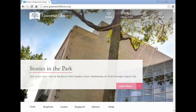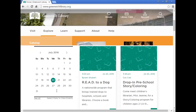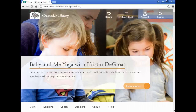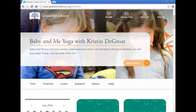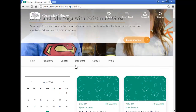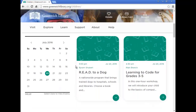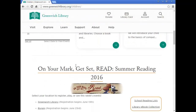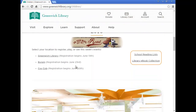To access the children's section, click the Explore tab on the home page, and then Children. Here you can find all the activities, homework help, and programs for children provided by the library.